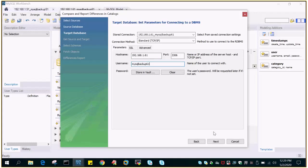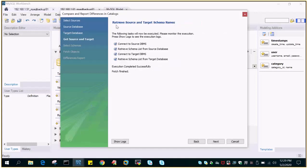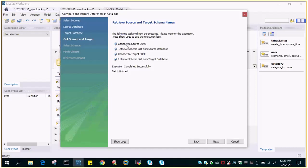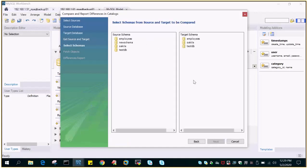If you read it is saying retrieve source and target schema names. The following task will be executed, please monitor the execution. Press show logs to see the execution logs. It has connected to the source database, then it has listed the schema list from the source database, then it has connected to target database and then it has listed the target database details. If you see show logs, it will show everything is okay.